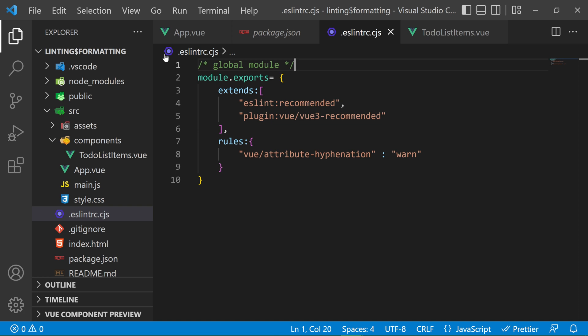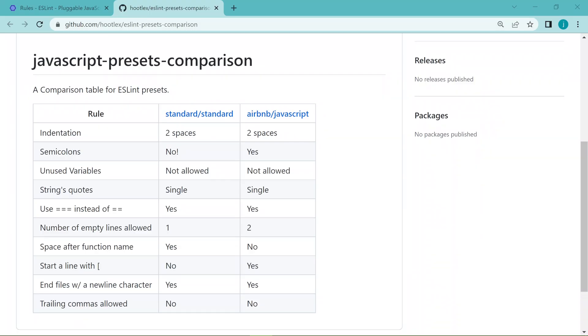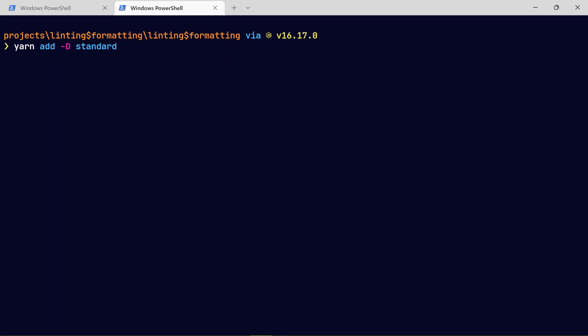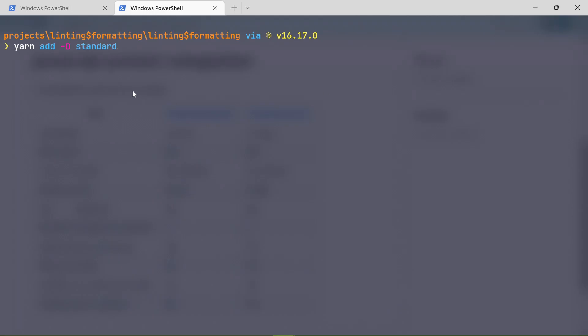There are also some other JavaScript presets that are used in the industry but the most common are the standard and the Airbnb presets. Choosing which presets to use really depends on the company where you are working. They might be using a specific preset that you all have to follow so that you produce code that looks alike, or basically code that looks like it's from one person, but in real sense it's from different people in a team, but because you're using that specific preset it makes it look like it's from one person.